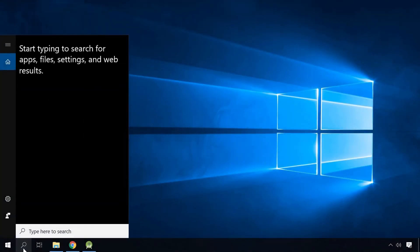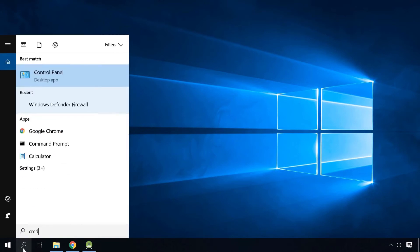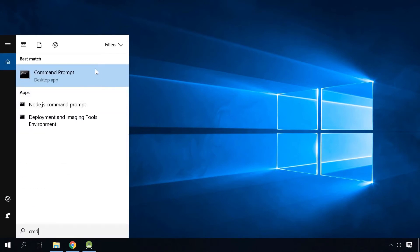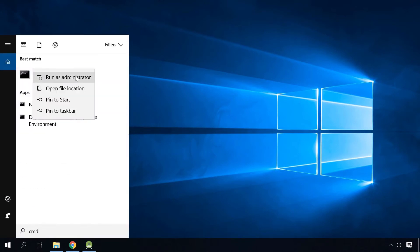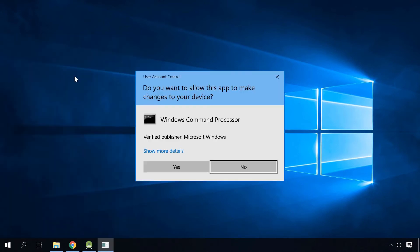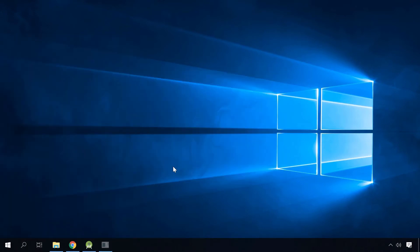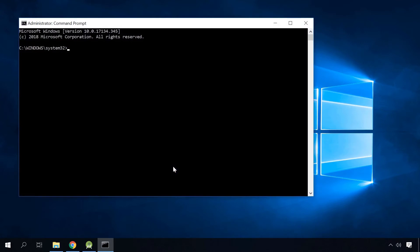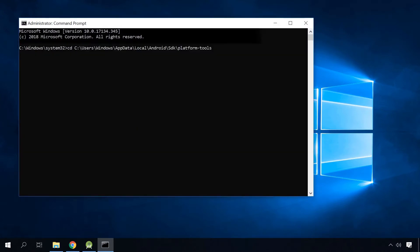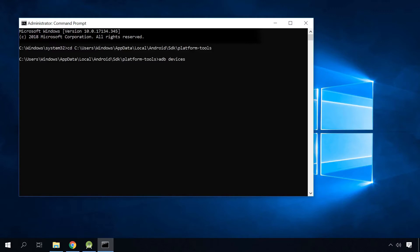Launch the command prompt as administrator, and use it to go to the folder containing the file adb.exe. Type the command adb devices.